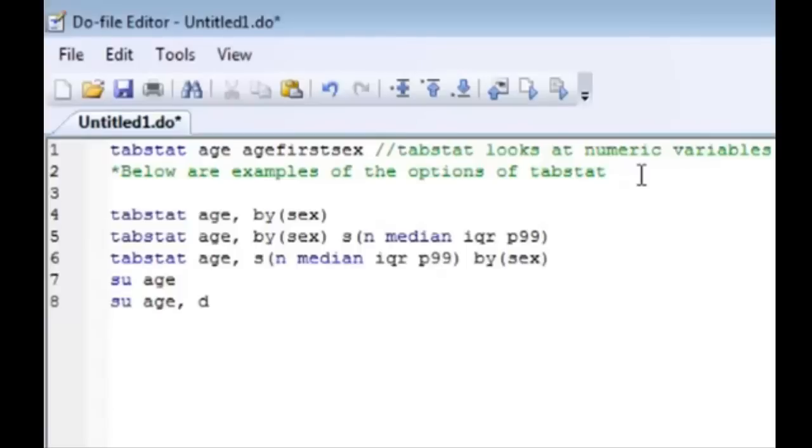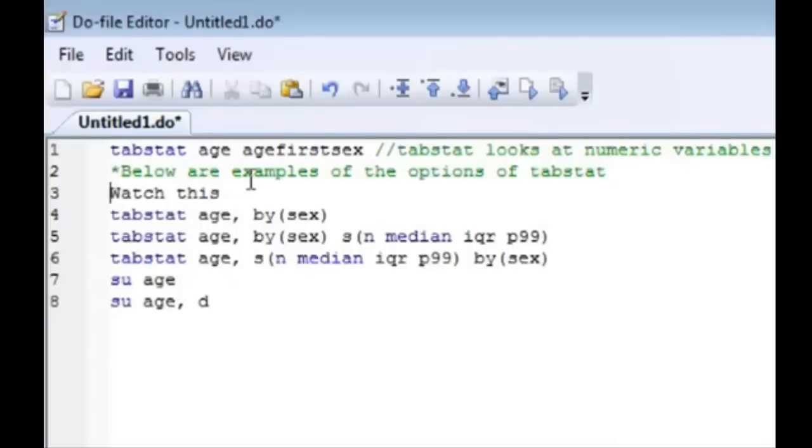The text is not green therefore Stata doesn't consider that a comment. You can make it a comment by doing many things. You can put an asterisk then it becomes green. You can also write comments over many different lines.